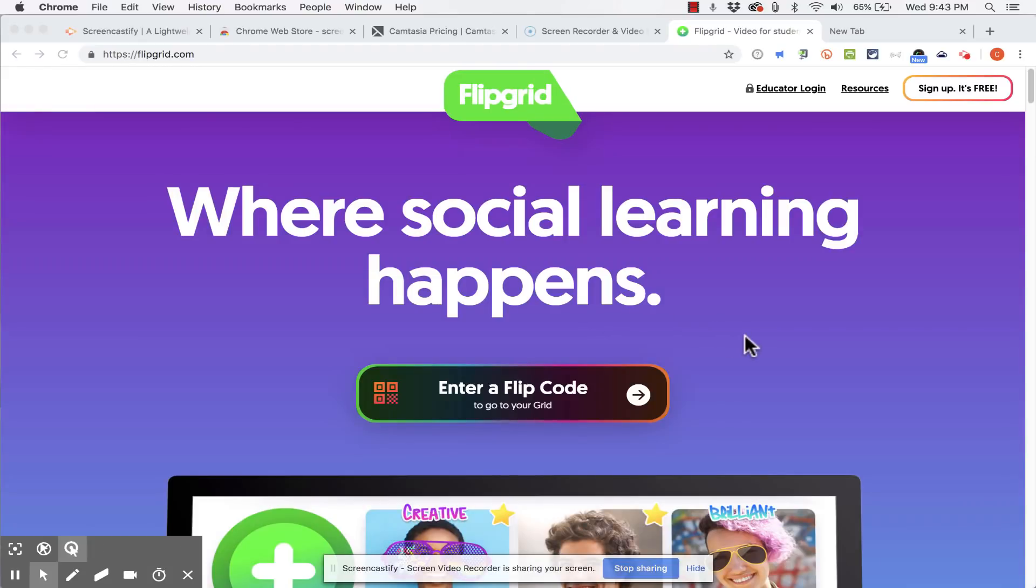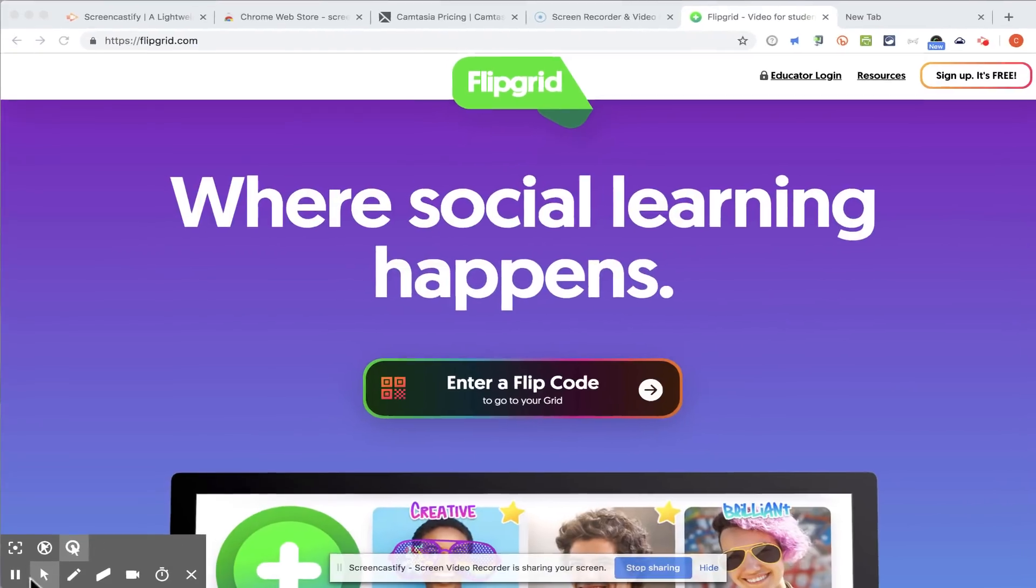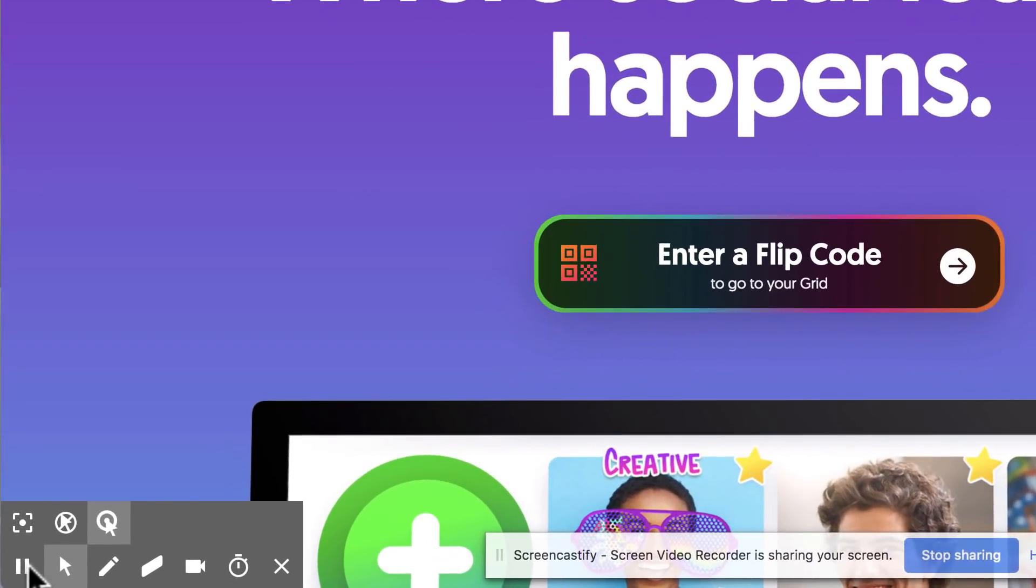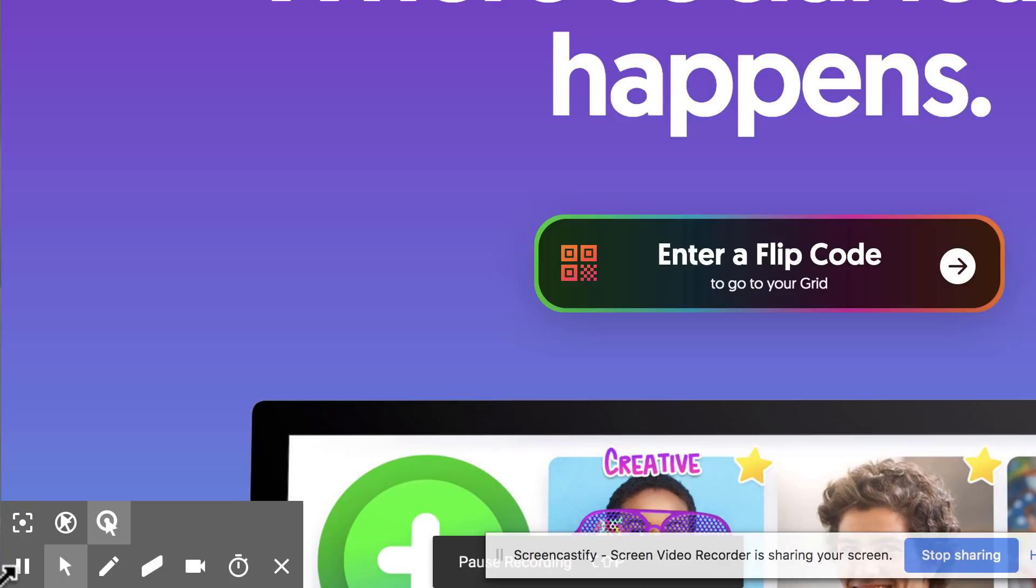Now while you're recording your screencasts or videos you'll notice here in the lower left corner that you do have some tools. You can pause the recording and then resume when you're ready to resume.